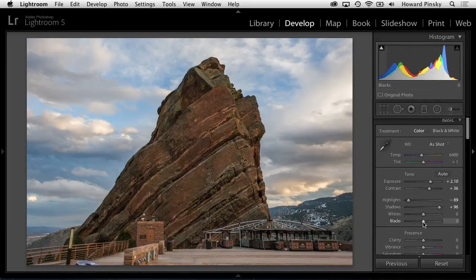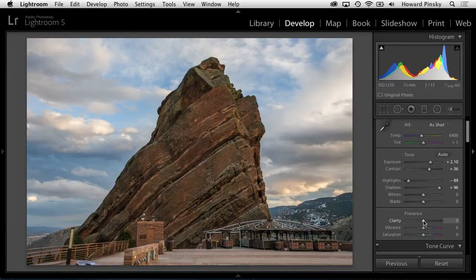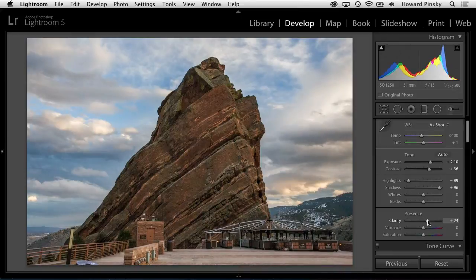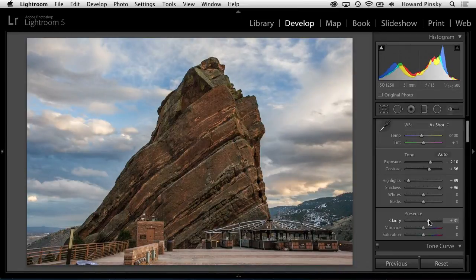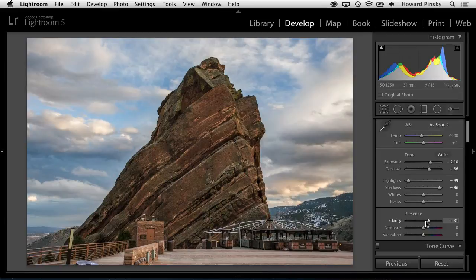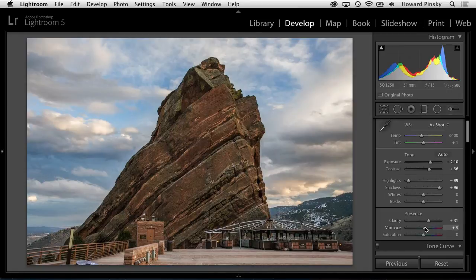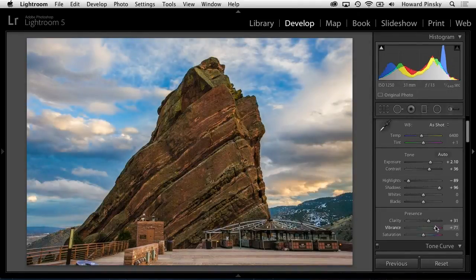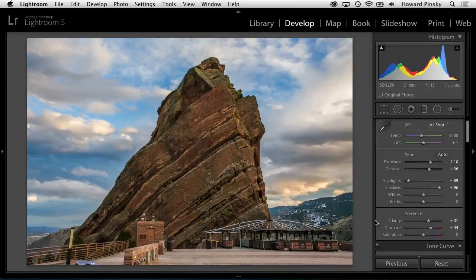Second, if your photo contains a lot of textured objects, you may want to increase the clarity. This will increase the contrast of your mid-tones in your image, which will really sharpen things up. Finally, to finish off the basic section, the vibrance can be adjusted to increase or decrease the vividness of your colors. For this image, the blues of the sky will look great when the vibrance is increased.